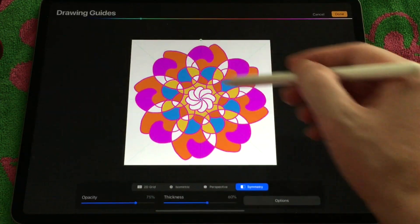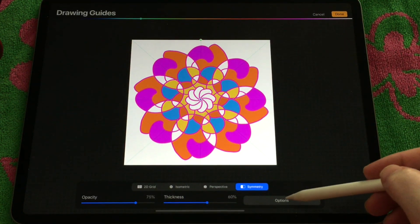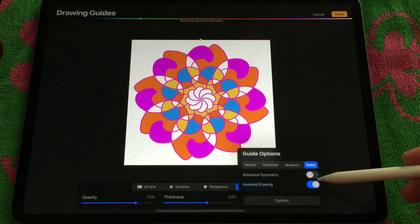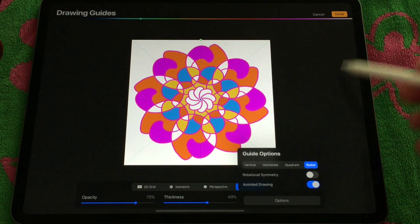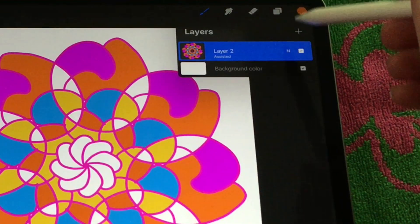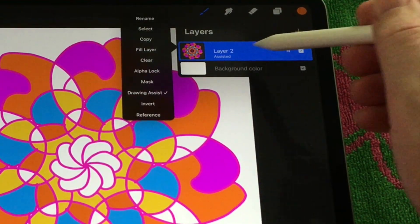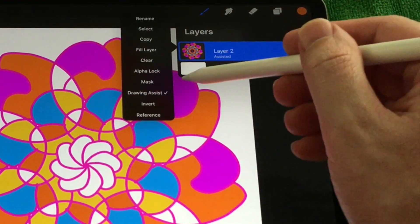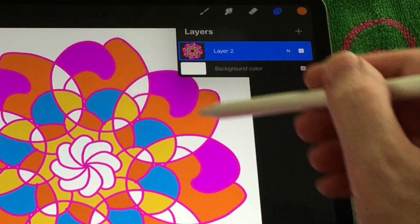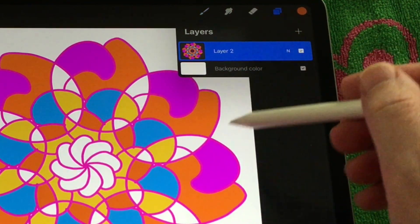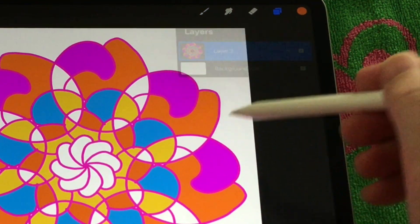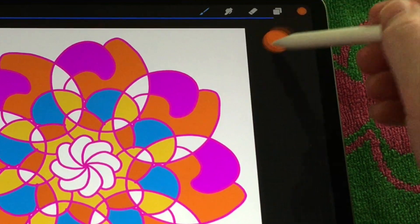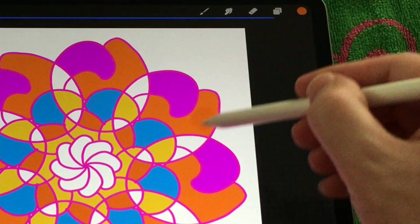I'm going to go ahead and turn off the symmetry and then go into the layers and turn off drawing assist as well. Once you have that turned off you can fill in individual little cells.